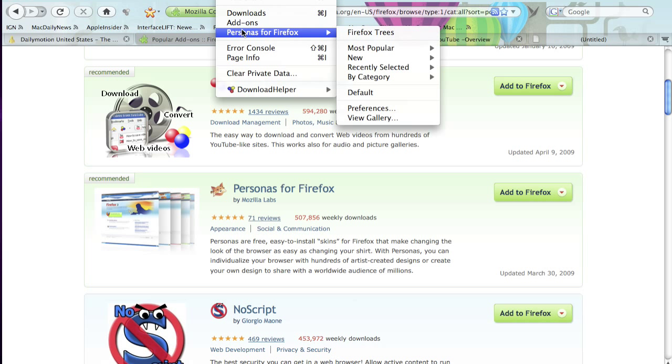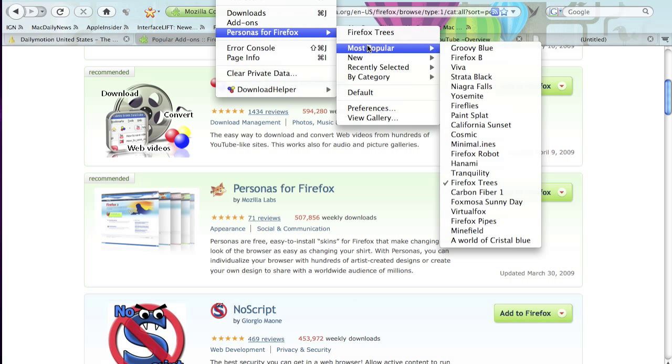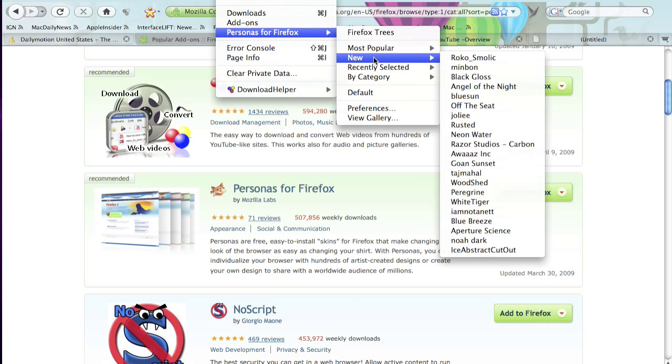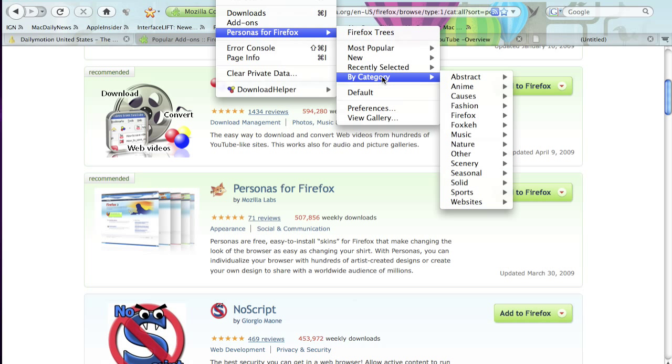Personas for Firefox and you can see it's got a list of four different categories with subcategories inside them: most popular, new, recently selected, and by category. By category is my favorite.